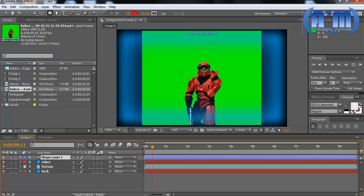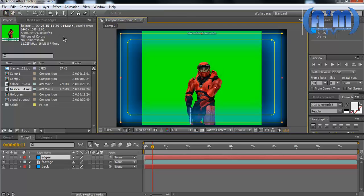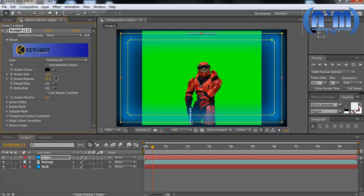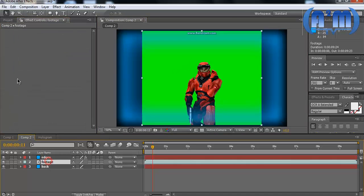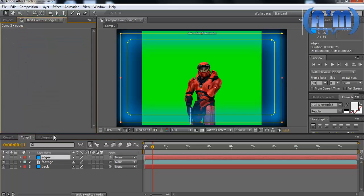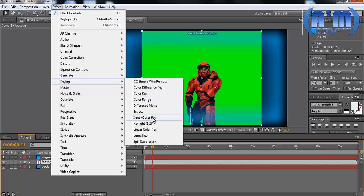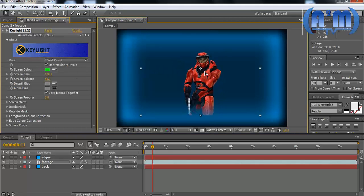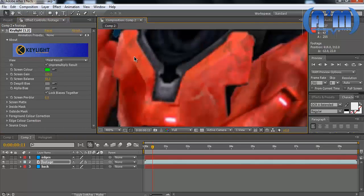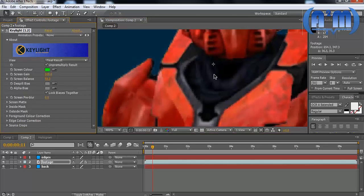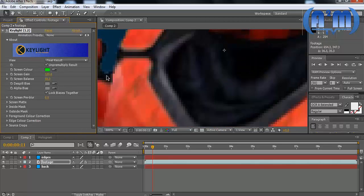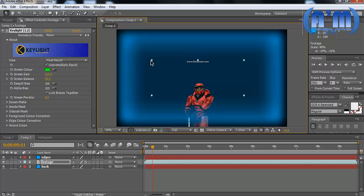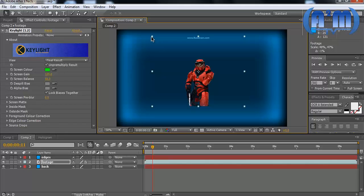I think it looks pretty good like this — a little darker color, a little lighter. You can tweak the settings however you want — red, yellow, blue, orange, whatever. I'm going to turn on our layer and select Effect > Keying > Key Light. Key Light is a very powerful green screening tool. You can set the background to red or any other single color. I accidentally put the Key Light on the wrong layer — select the footage layer and apply the effect.